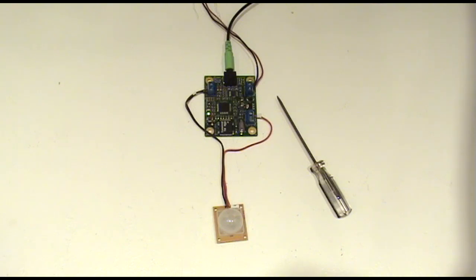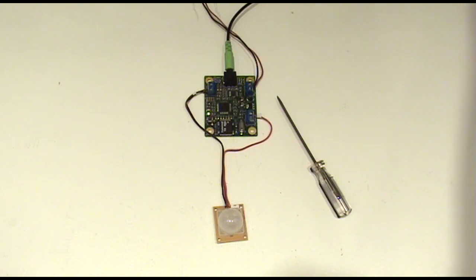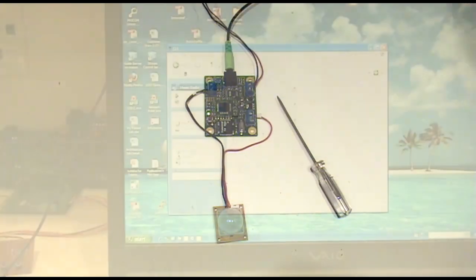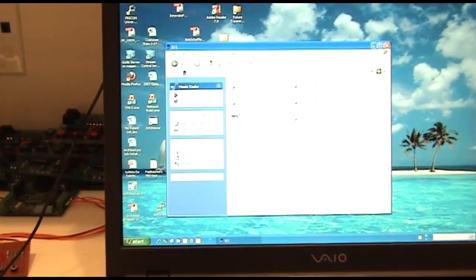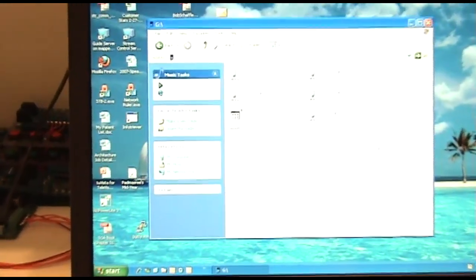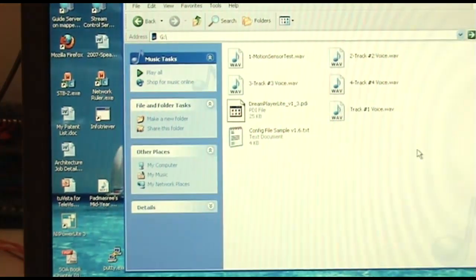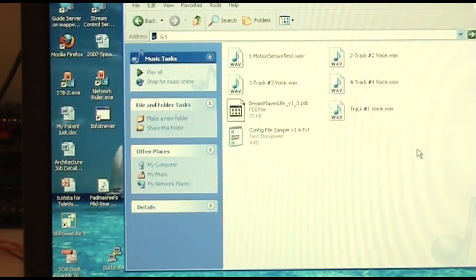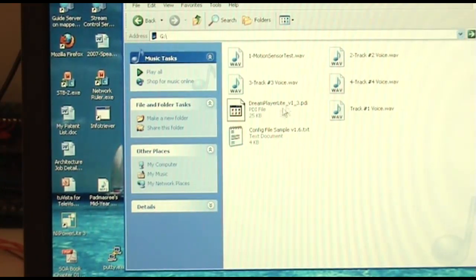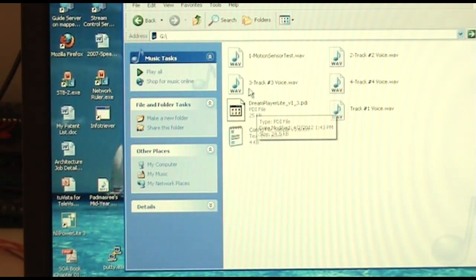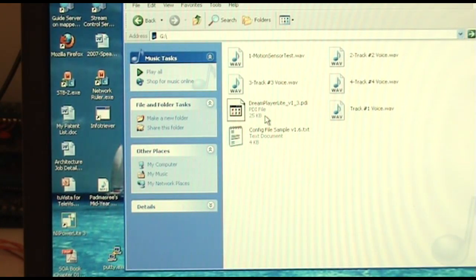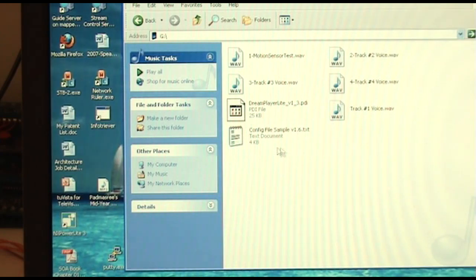Those are the actual connections on the motion sensor. Let's go ahead and take a look at how we set up the configuration file. Here's all the contents on my SD card. As you can see, I have some different WAV files as well as a PDI for the firmware revision and the configuration files.